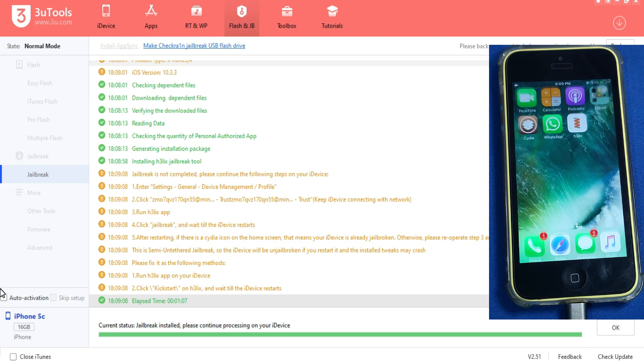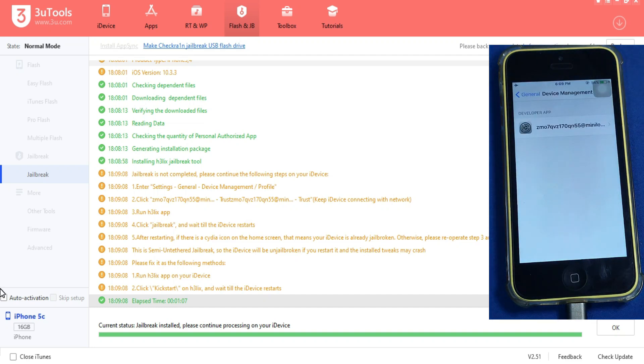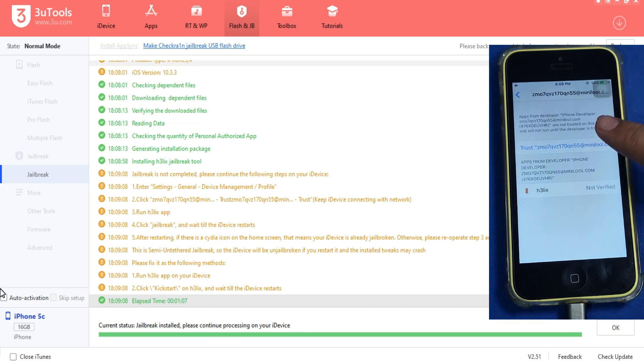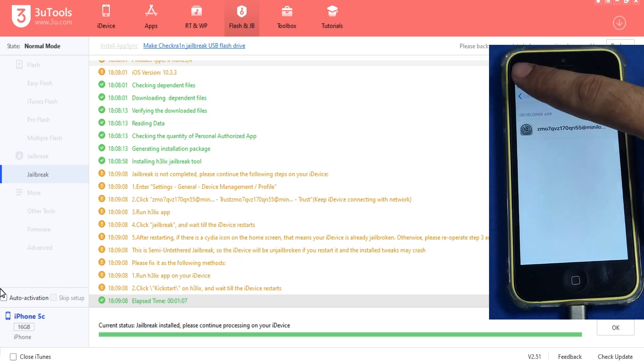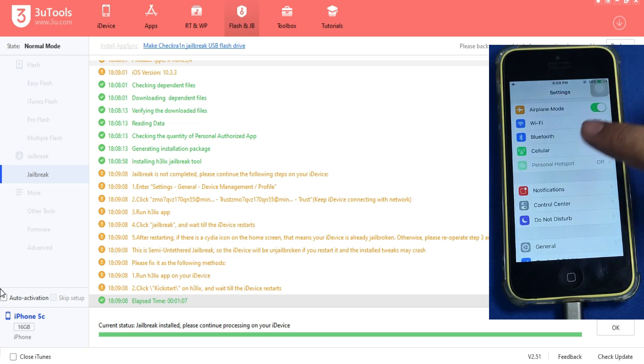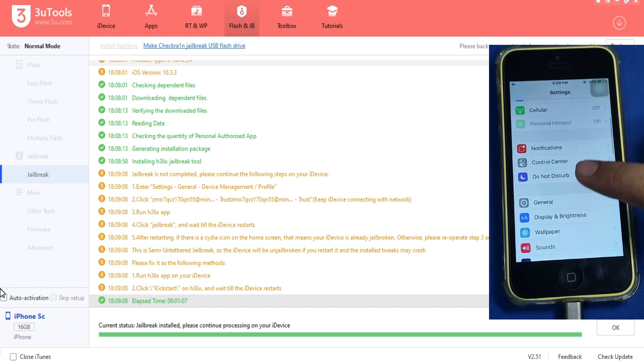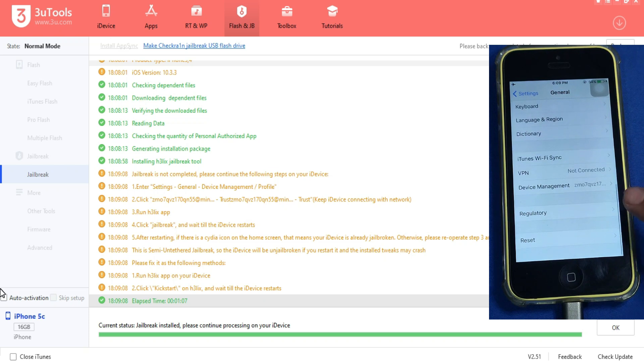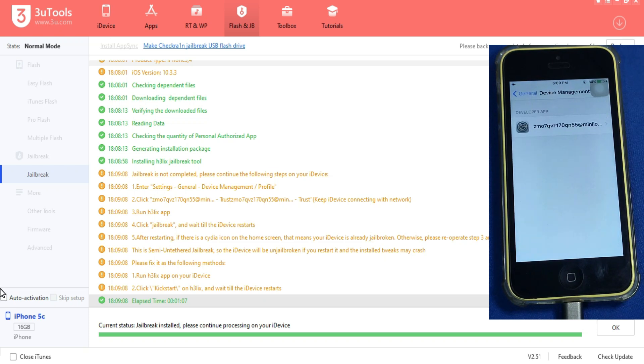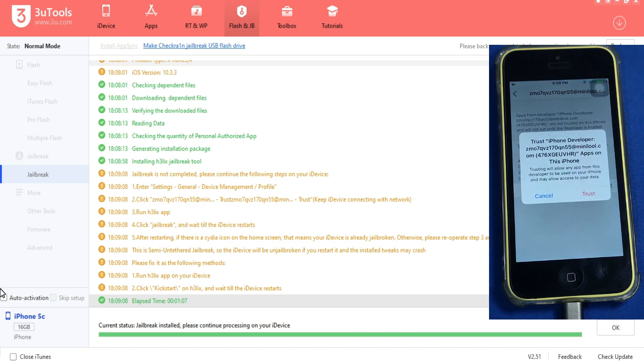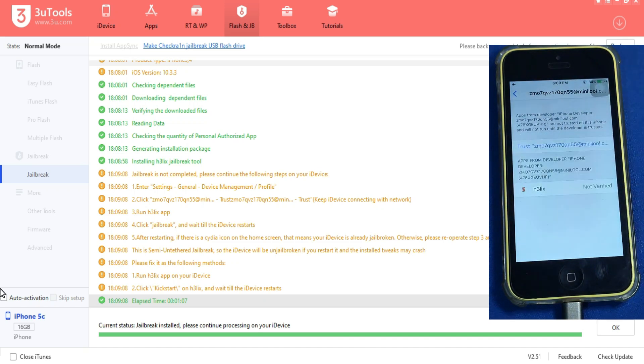After that you will see the jailbreak is installed and you will see the Helix jailbreak icon on your home screen. The trust certificate option will automatically pop up on your device screen. If it's not showing automatically, you have to go to the settings option, then general, then scroll down and you will see the device management option. Just open it and you will see the certificate. Just hit on trust it and it will verify.